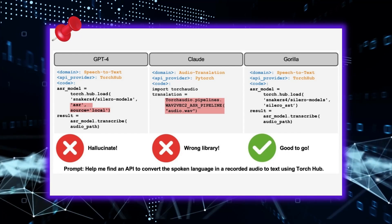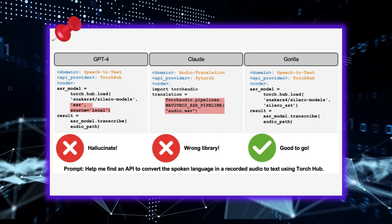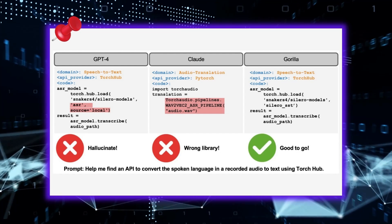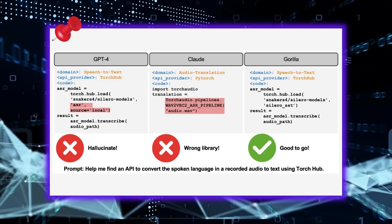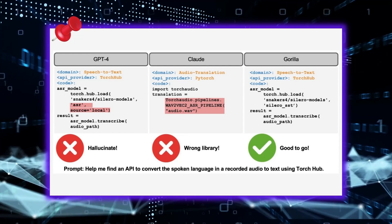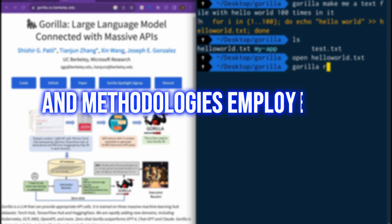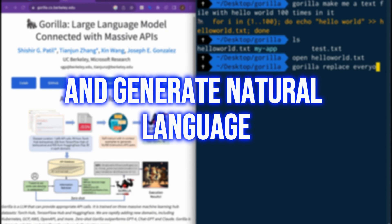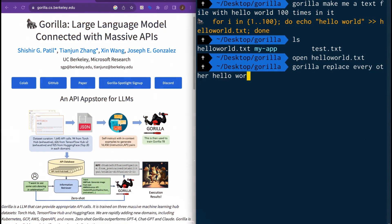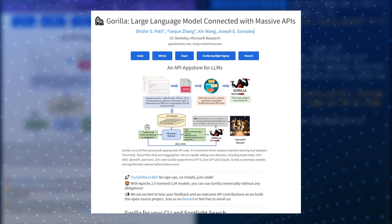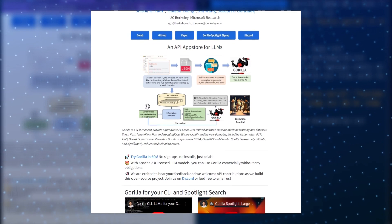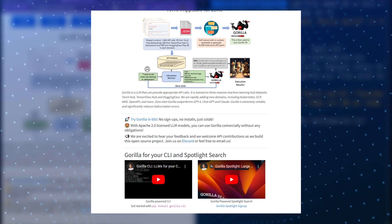Another challenge posed by these LLMs is their tendency to occasionally generate inappropriate content. Moreover, they may produce texts that are plagiarized, contain confidential information, or are illegal. This can result in harm to users or recipients' reputation, privacy, and safety. These challenges arise due to the limitations in data and methodologies employed by these LLMs to learn and generate natural language. They are trained using deep learning, a technique that employs intricate mathematical functions to learn from data. However, deep learning is not always transparent, explainable, or controllable, making it difficult to understand the decision-making process and factors influencing their outputs. These limitations and challenges undermine the trustworthiness and utility of these LLMs for both users and society at large.